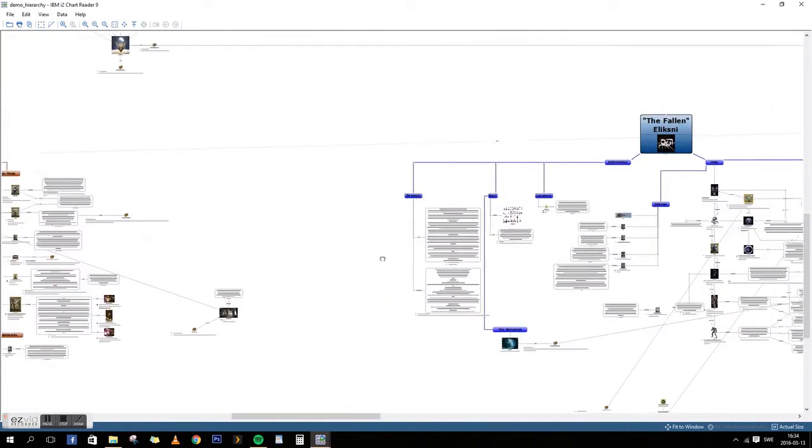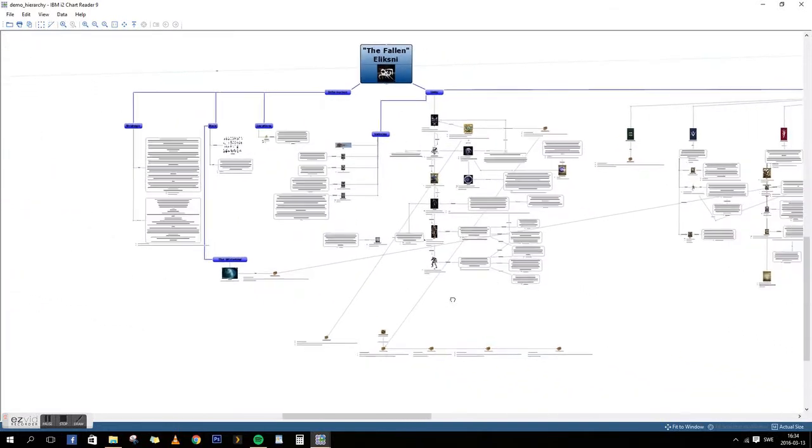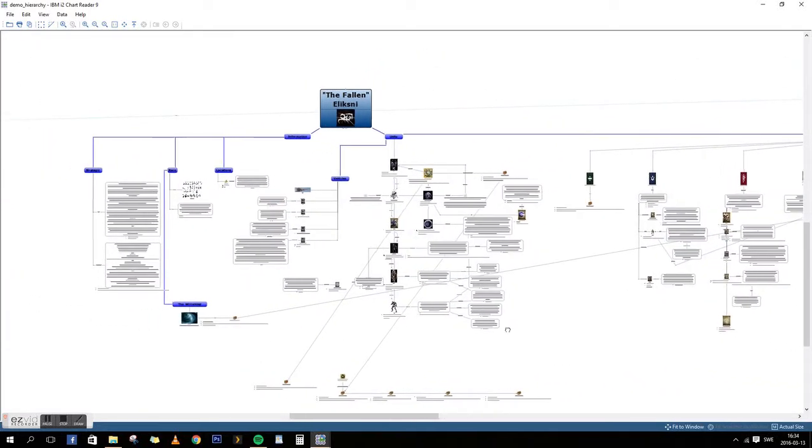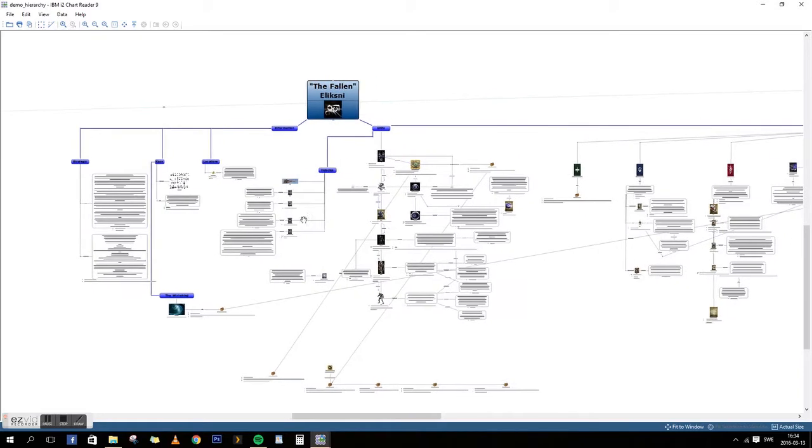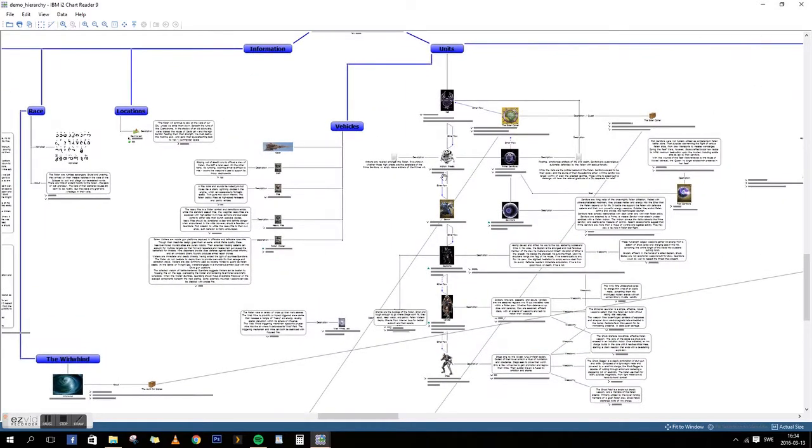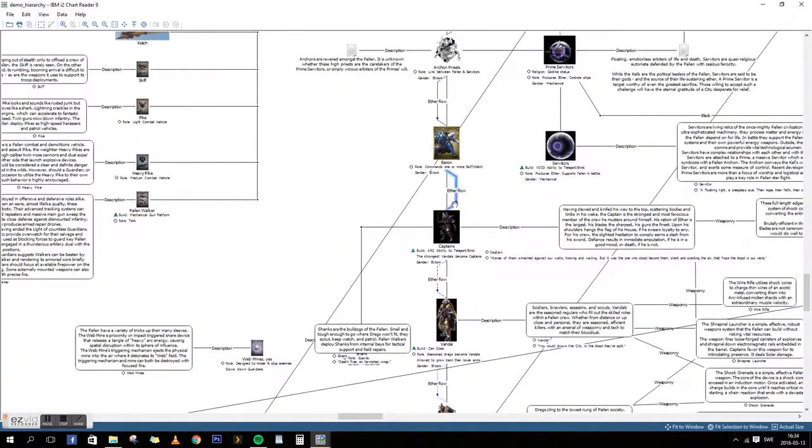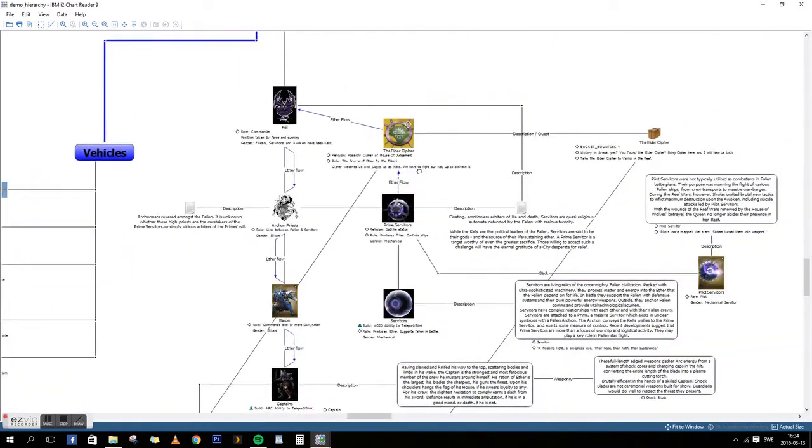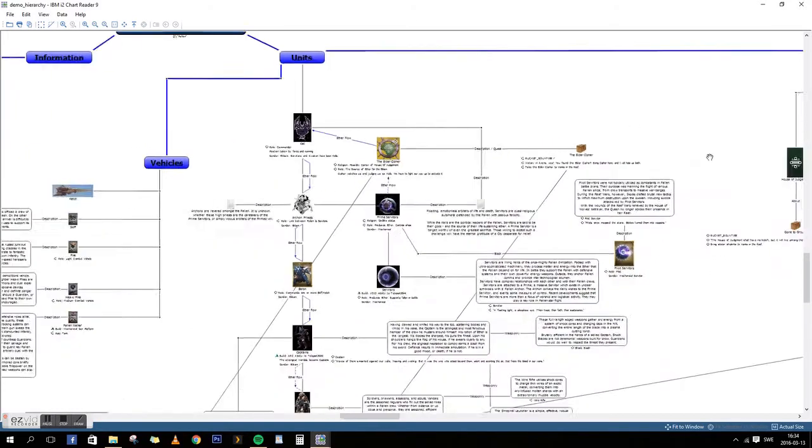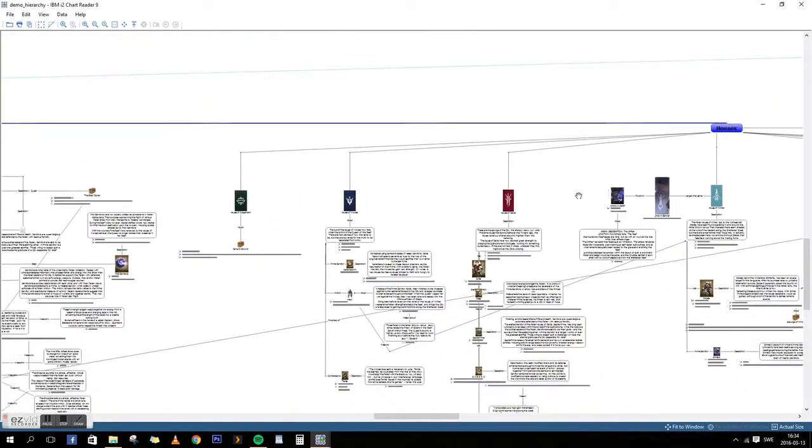Over here we have the Eliksni, same basic structure so you know from different races what you're looking at. We have the units over here going down with the Ether Flow. Up here we have the Ketch and the different vehicles. The Elder Cipher over here, and going out here we have the Fallen Houses.